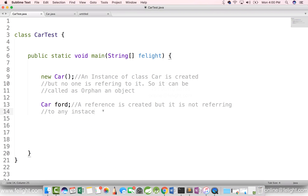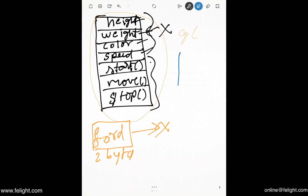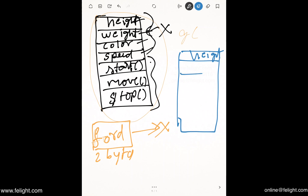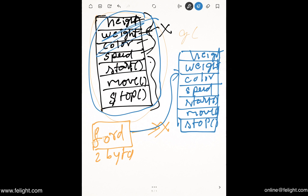In this case, we cannot call ford an object yet. Now suppose I say 'ford = new car'. What happens in memory? A brand new set of memory gets allocated for all the members of class car, and ford is now pointing to this new object. The previous object that had no reference is gone — it is an orphan object. So in memory, we now have one object where ford is a reference pointing to it.